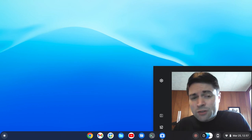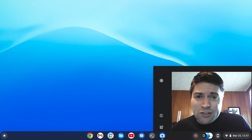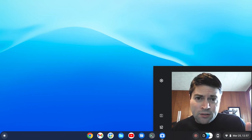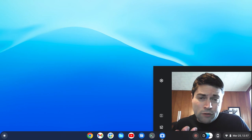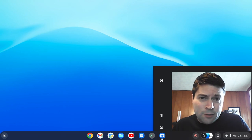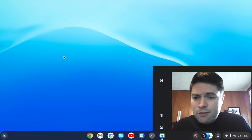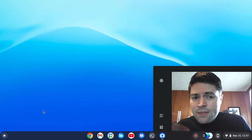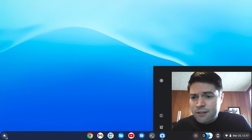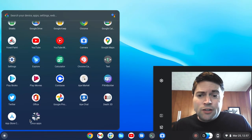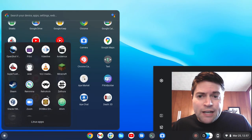I also installed all these using Flatpak. So if you want to get FlatHub and Flatpak set up on your Chrome device, check out my video on that too. Here are the editors that I installed — you can find all these on FlatHub.